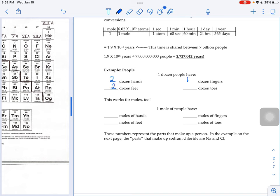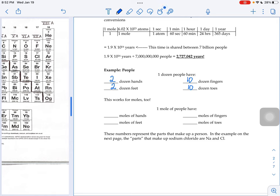10 dozen fingers and 10 dozen toes. You take the number there are per person and you multiply that by your factor. So in this case, it happens to be a dozen.